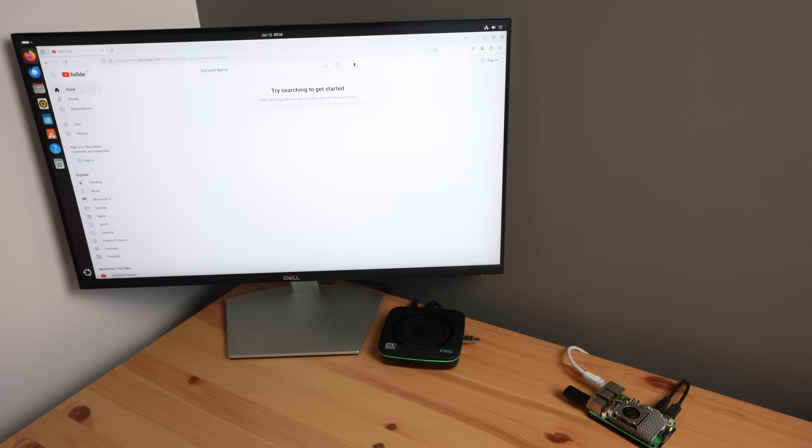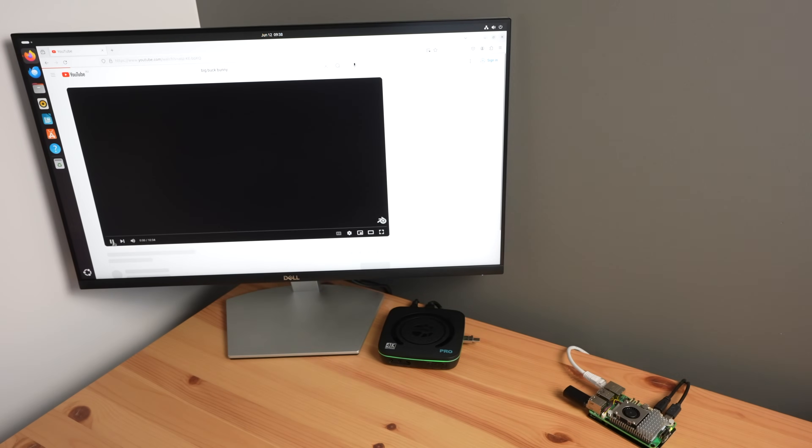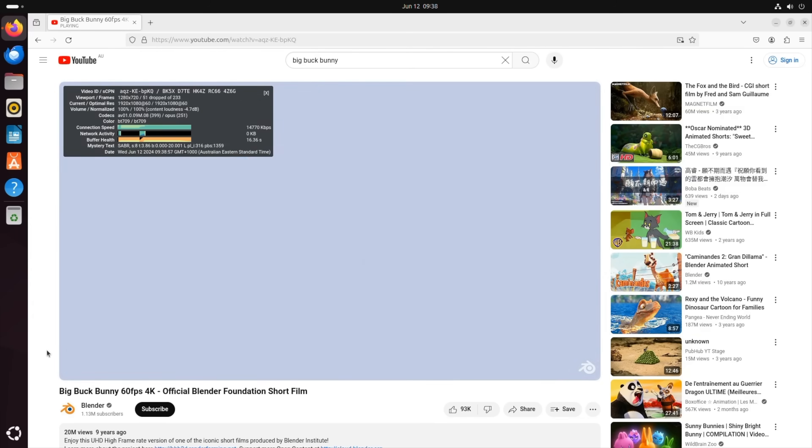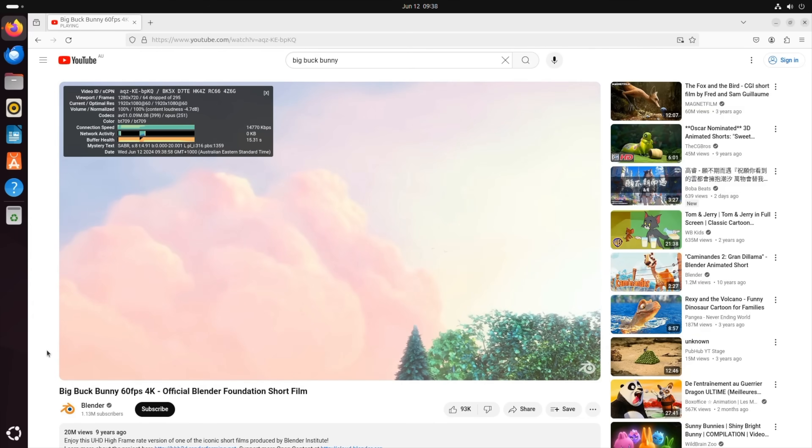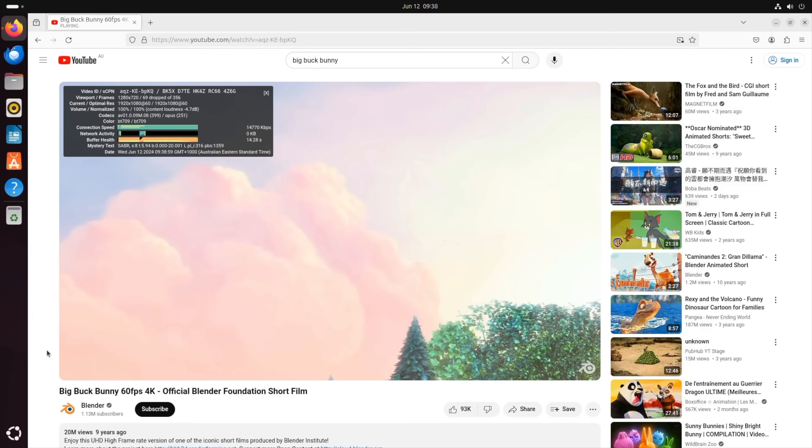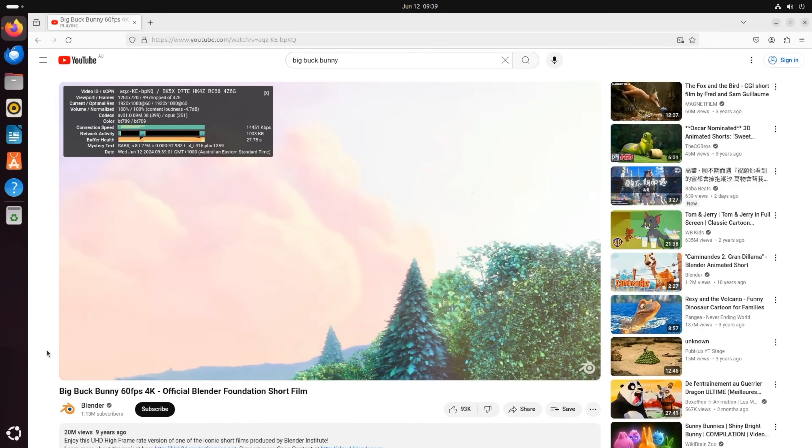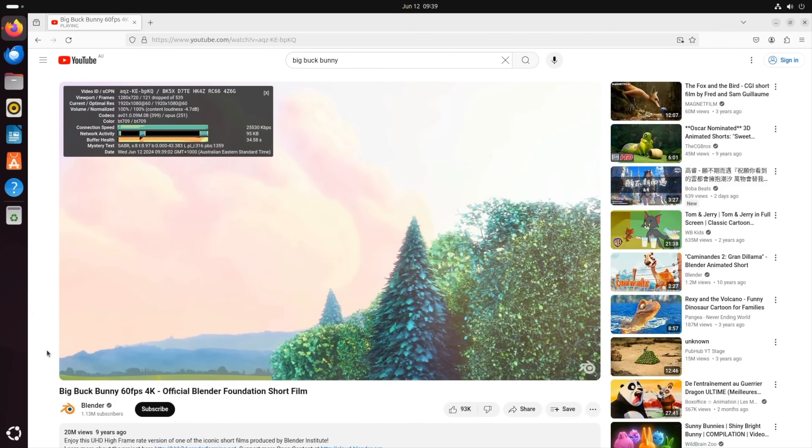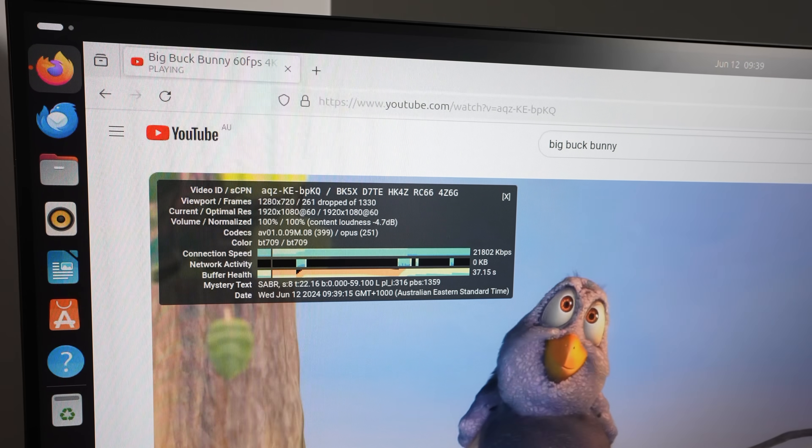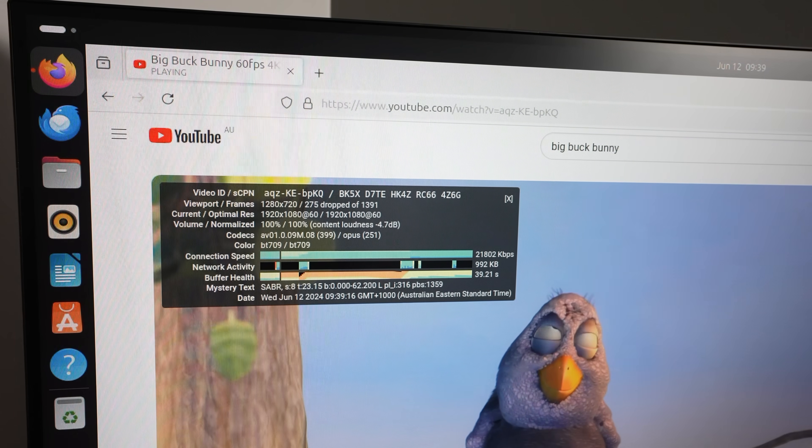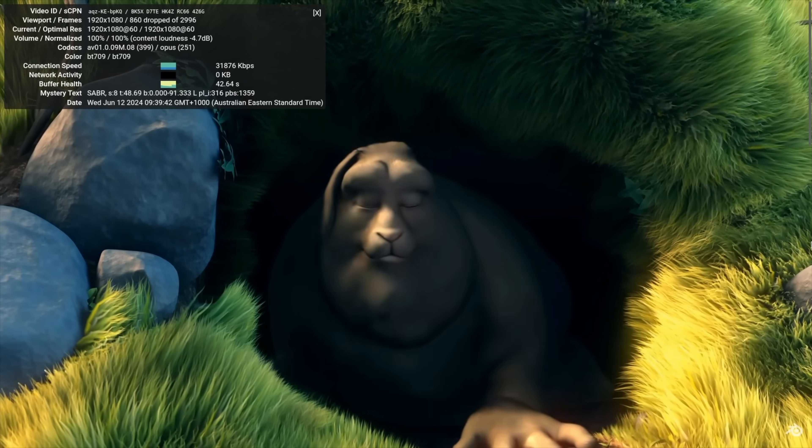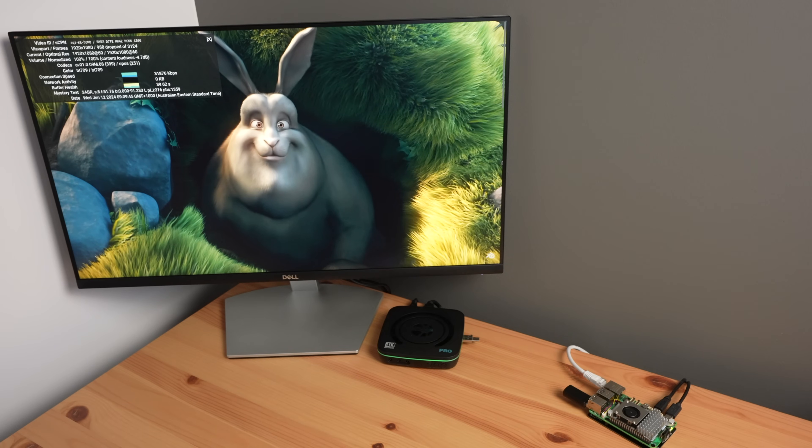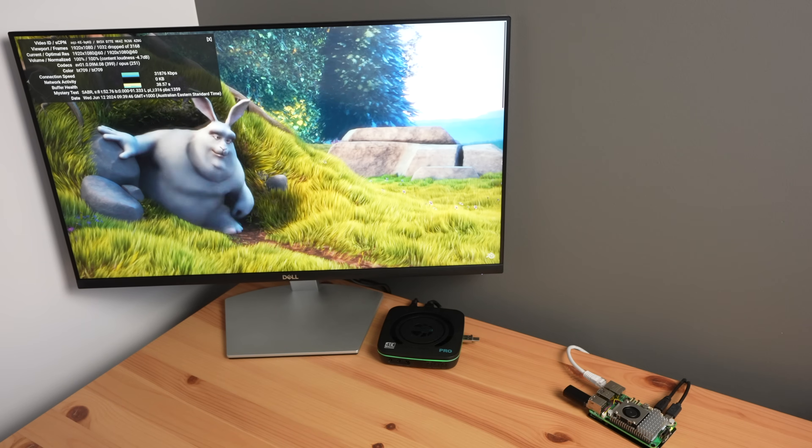Let's start with video playback at 1080p. The Pi 5 struggled with this more than I expected. It stuttered badly and dropped a significant number of frames at the beginning. Even once playback settled, it still continues to drop frames.